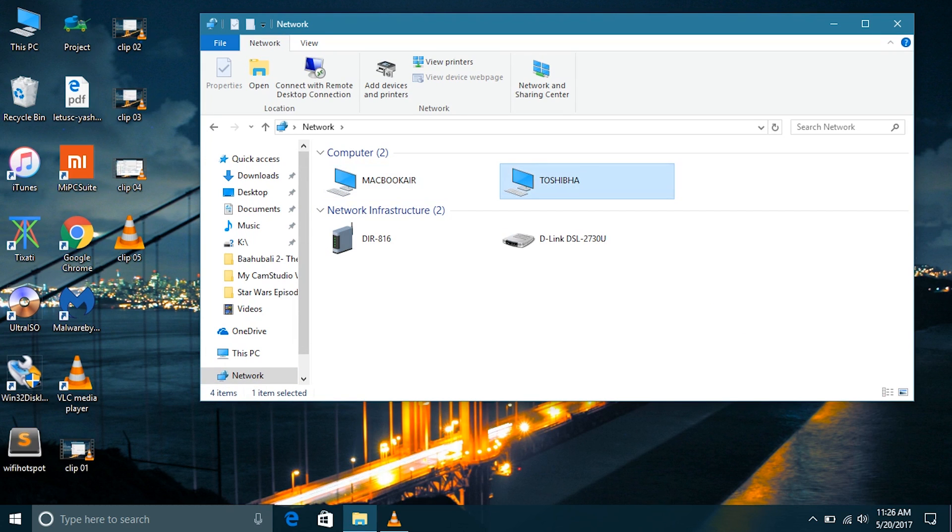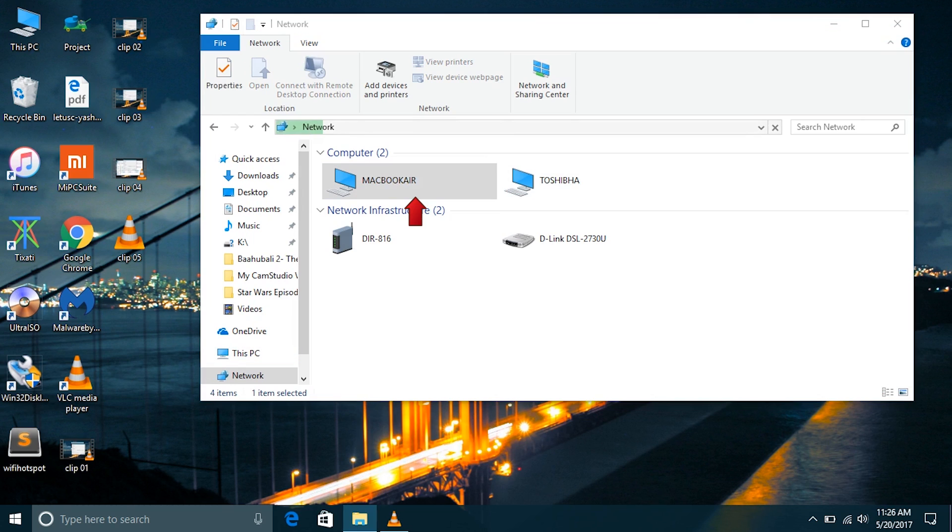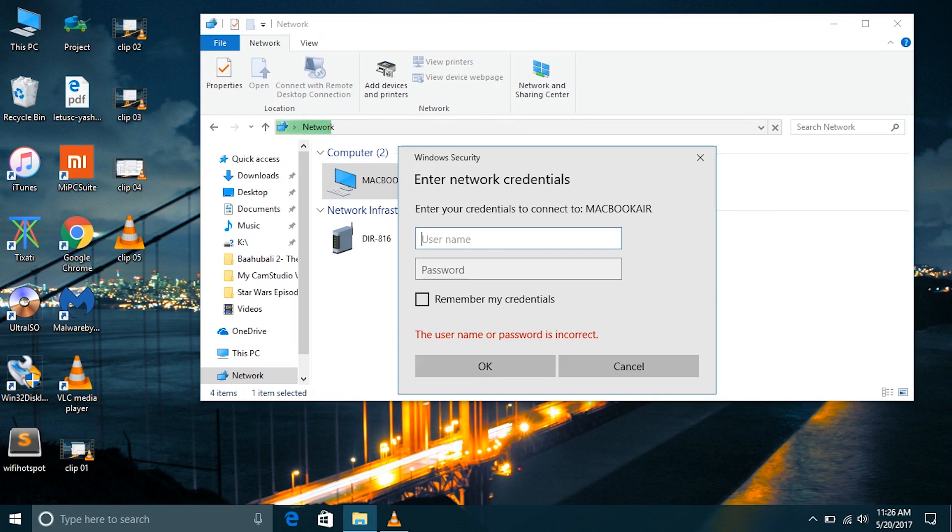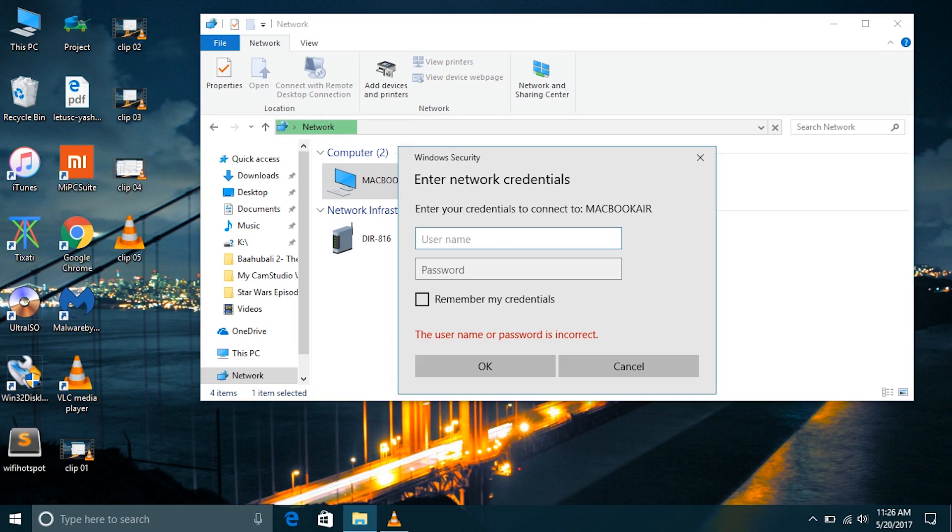In the network tab I can see both my computers that are connected to the same network. When I try to go into the MacBook Air, which is my other computer connected to the same network, it is asking for username and password. This username and password is the same as the login username and password of some user on the MacBook Air.